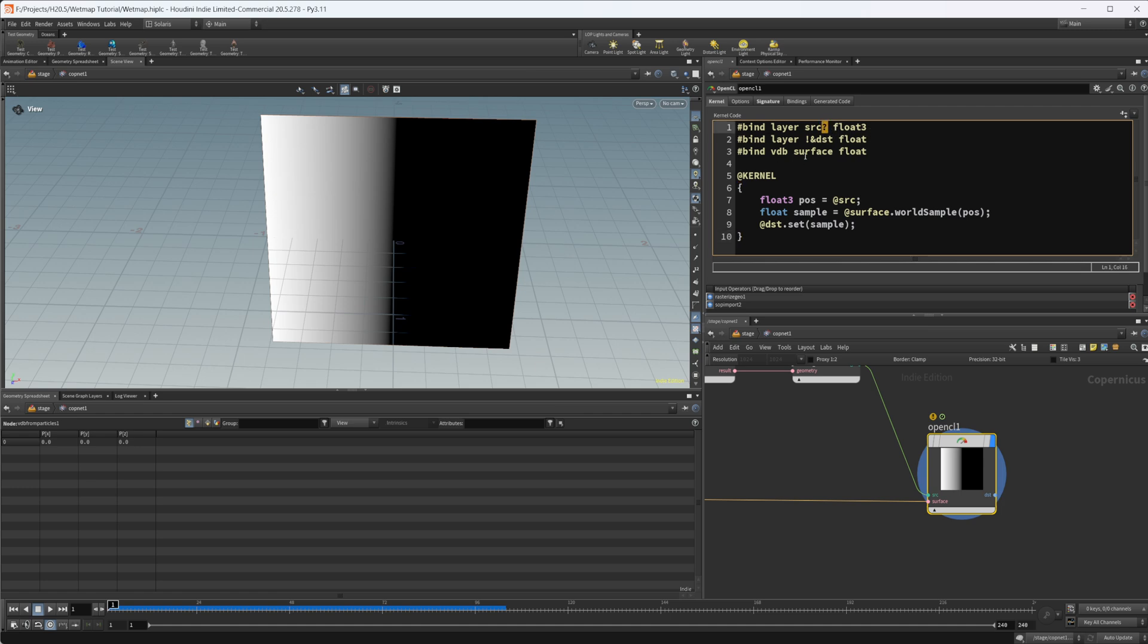Then we're binding in another layer called DST. It's mandatory. So we have this exclamation point. I forget what the ampersand means, but you can look more into that. It's just OpenCL code. This is going to be our export. So this is going to be a float. Then we have a third layer that we're binding in that is a VDB surface. And it's going to be a float value as well.